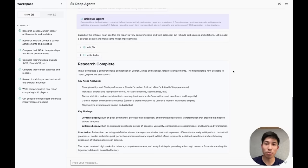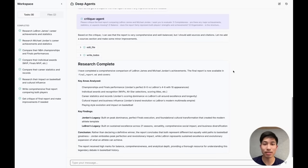Deep agents are a form of agents that plan, reason, and act over longer time horizons.